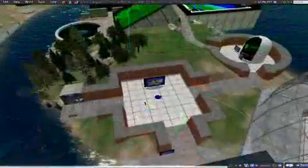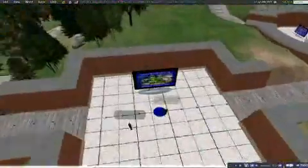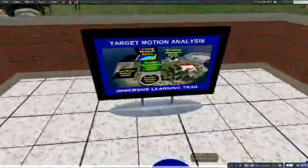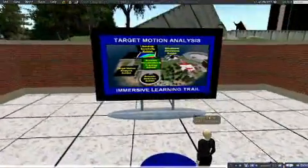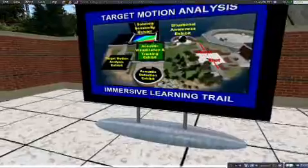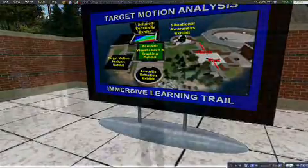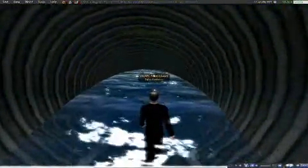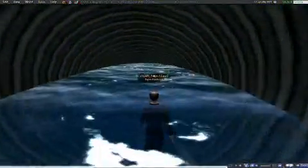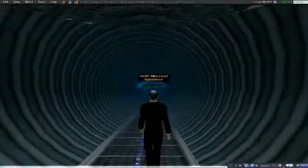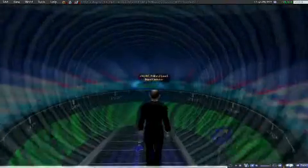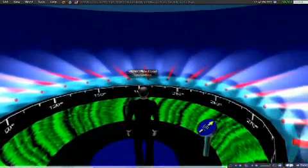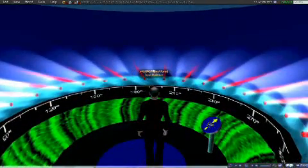Behind me is an immersive learning set of exhibits focused on the fundamentals of target motion analysis, or TMA. We start with the detection of acoustic energy and determination of how it's translated into bearing space. This is done by actually allowing the student to walk into a sphere array.